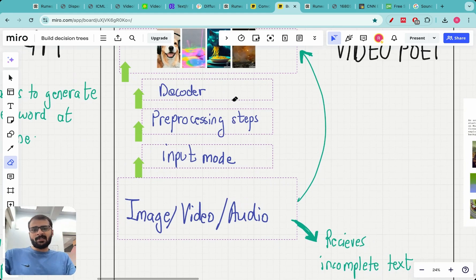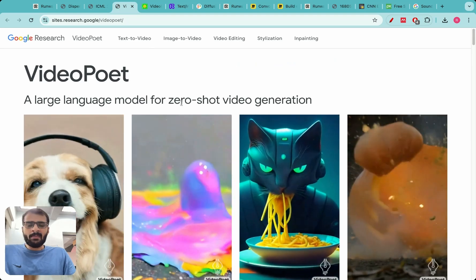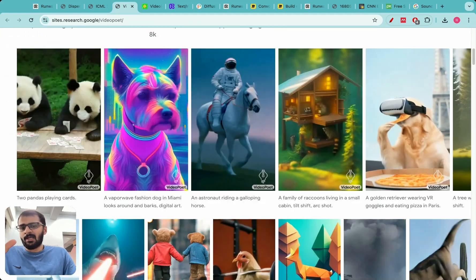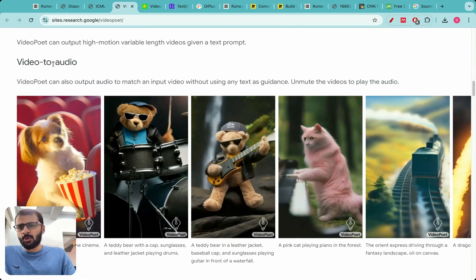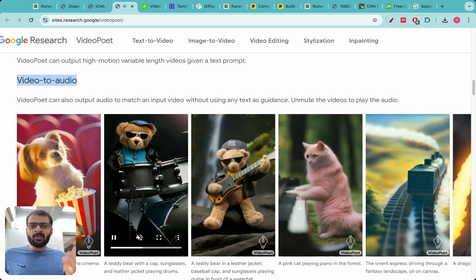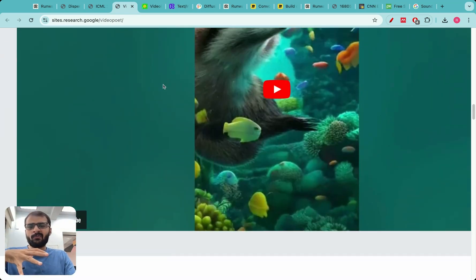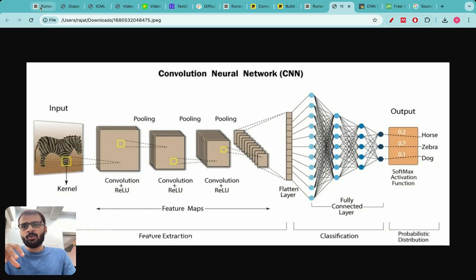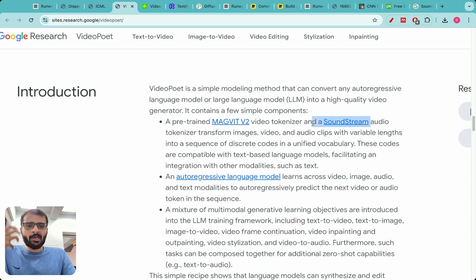Once converted into tokens, they are passed to the decoder following the exact same steps as the GPT architecture — a very simple yet brilliant idea. The resulting videos are truly awesome: purely generated from large language models, with no stable diffusion involved. The model isn't restricted to one modality — it's just token-based — so we can do video to audio, image styling, editing sequences, and more.